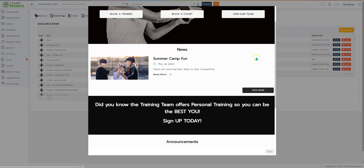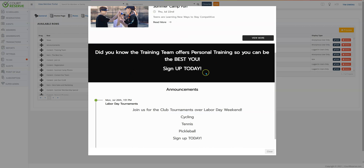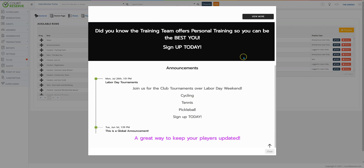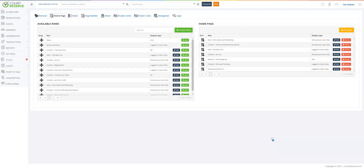This next row is called the news row — if you want to write news articles to keep your players up to date. This is a content row, which simply means I have a background color and content here. Content can also include a picture. This is the announcements — our global announcements feature that you're probably familiar with — and I'll show you where this fits.